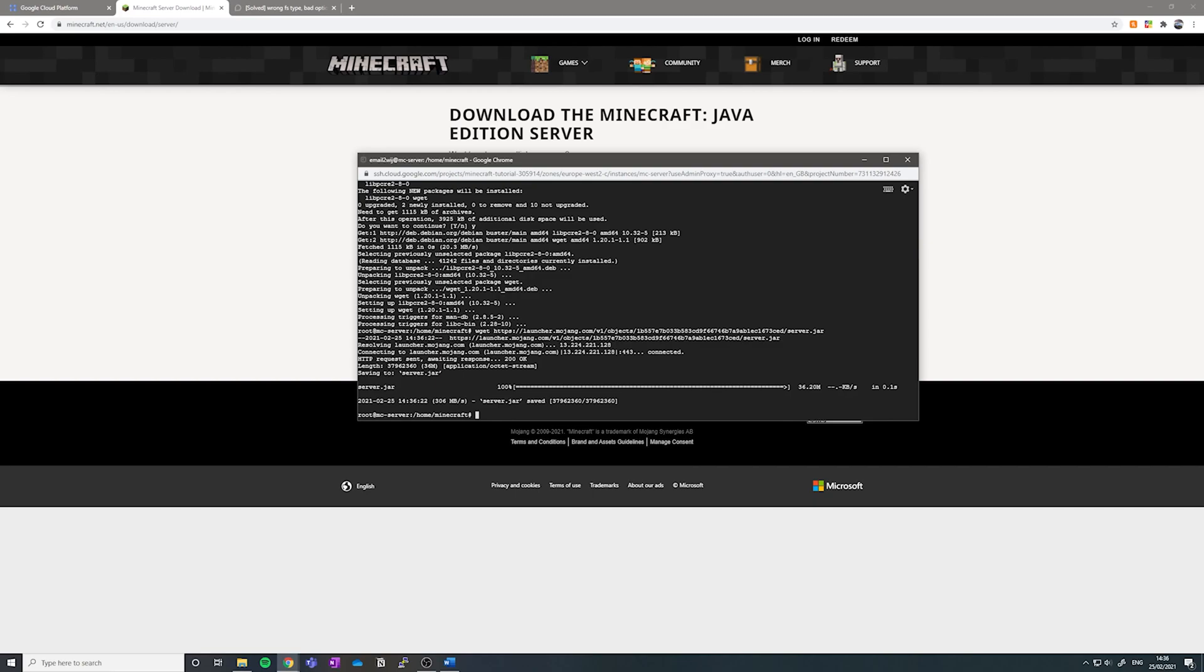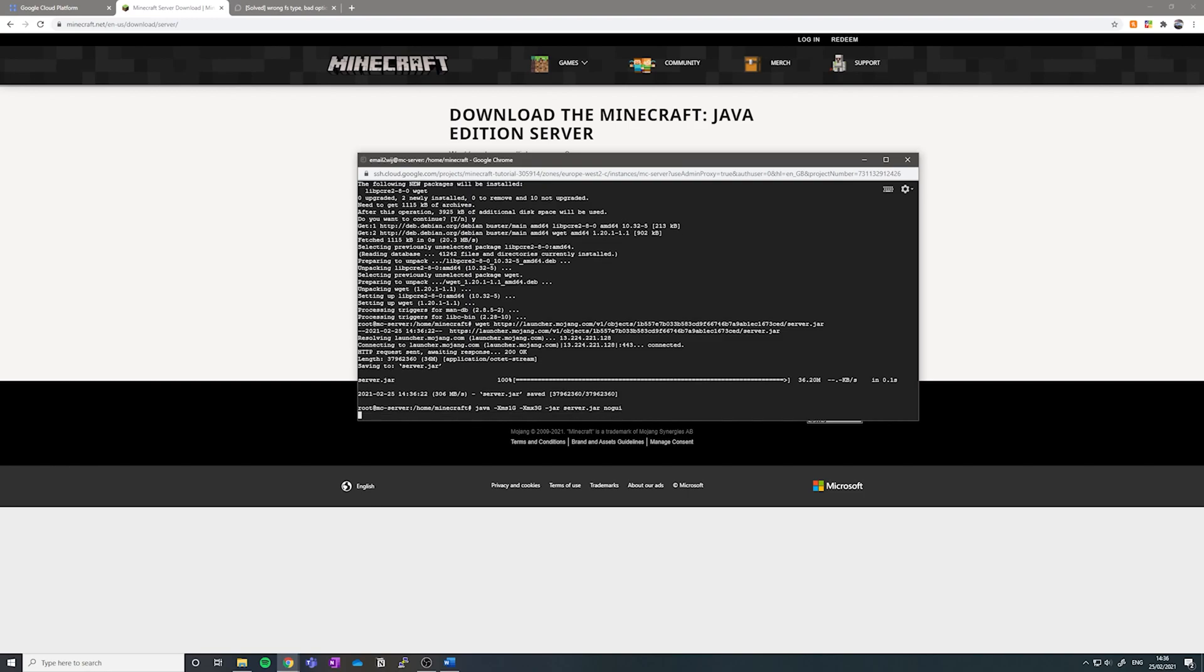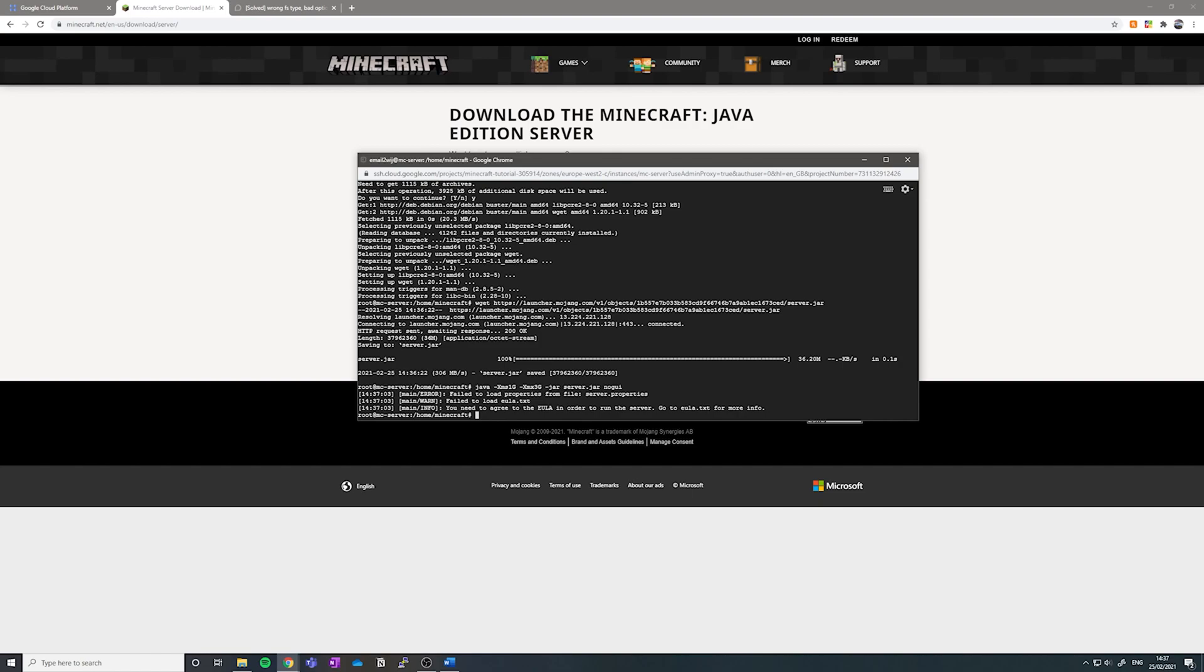Now we want to start the server for the first time using the following command. And we're typing in no GUI at the end so that we can run it in the command line. Hit enter.